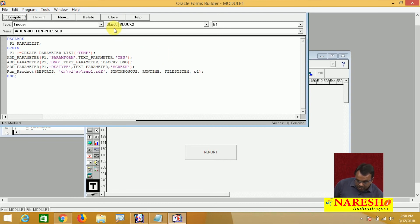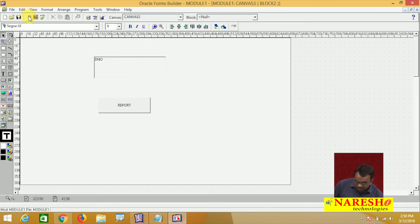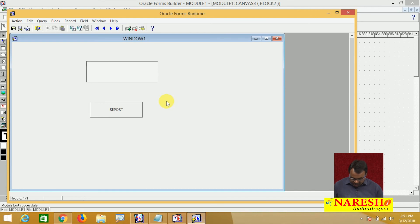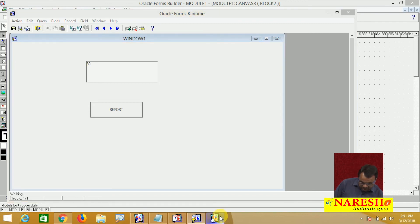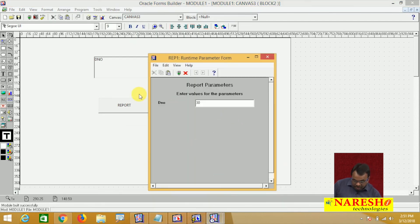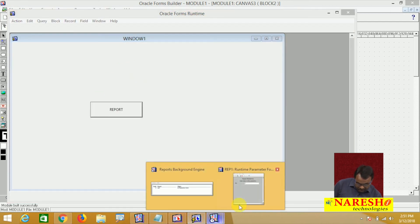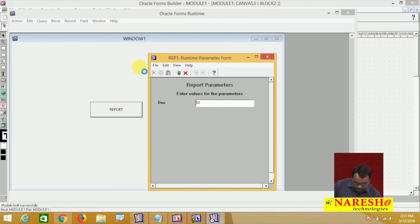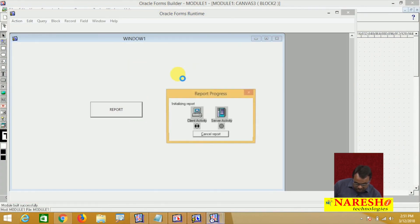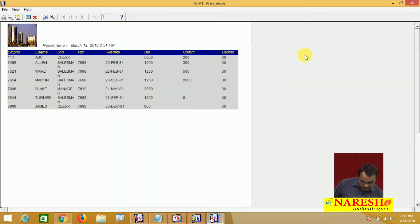After this code is compiled, close the editor. Now run this form. Enter department number 30, click the Report button. At runtime I entered department number 30 and this 30 is passed to the parameter. Run the report and it will show the list of employees working for department 30 — all these employees are working for 30.